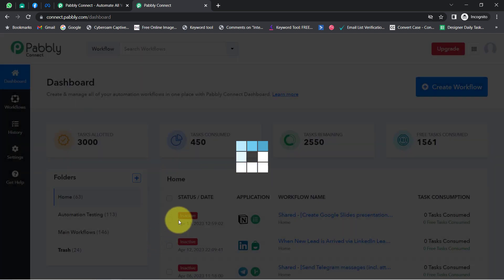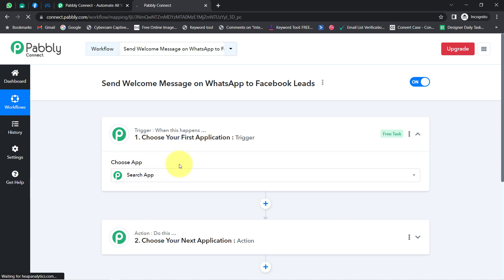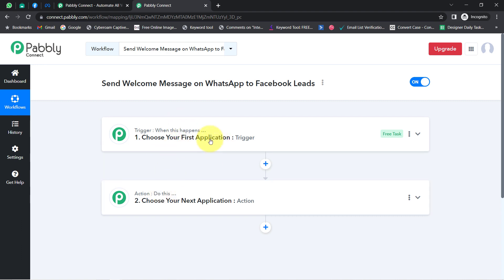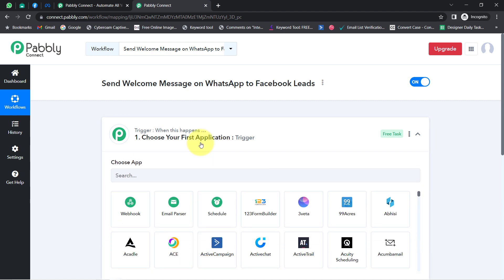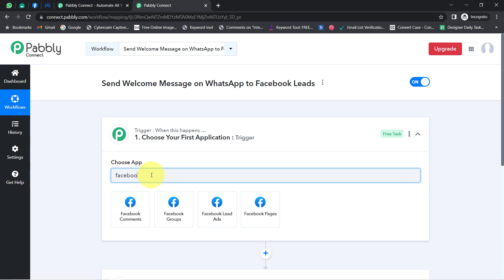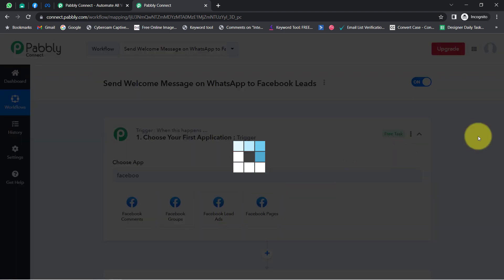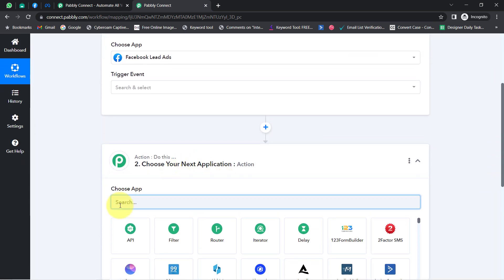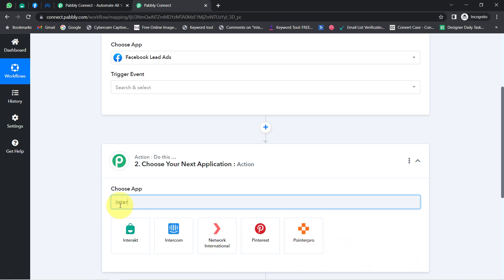After providing the name, simply click on Create and you will notice two boxes: Trigger and Action. Trigger means 'when this happens' and Action means 'do this.' For example, whenever a sale happens in a payment gateway application, automatically send an email via Gmail. According to our use case, whenever a new lead arrives via your Facebook lead generation form, automatically send a welcome message using the Interact application.